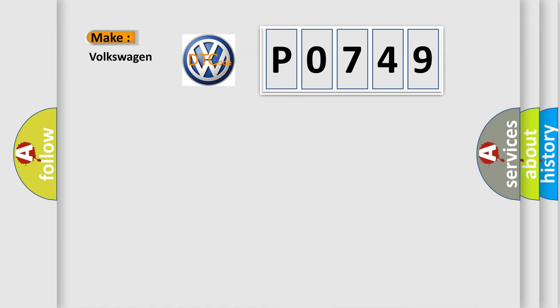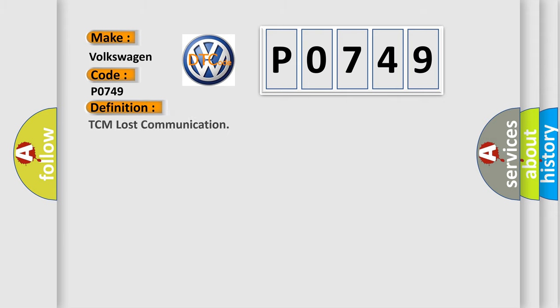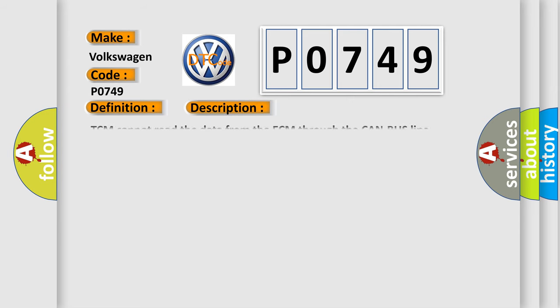The basic definition is TCM lost communication. And now this is a short description of this DTC code. TCM cannot read the data from the ECM through the CAN bus line.